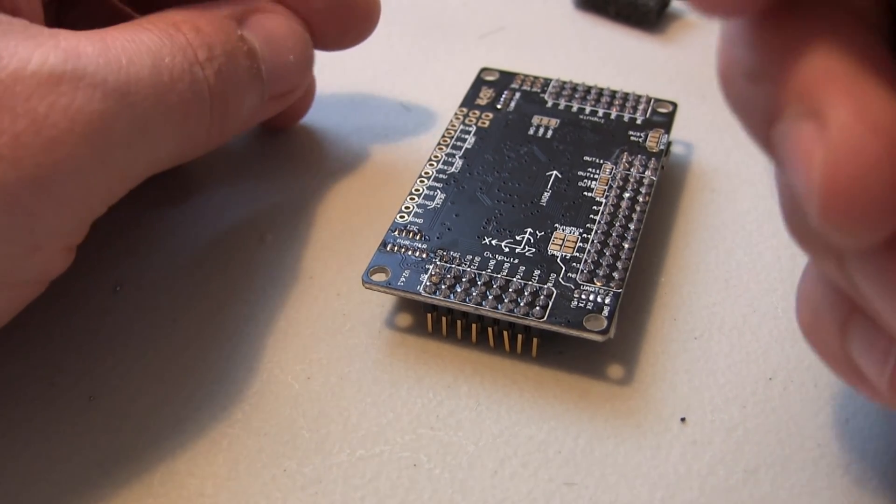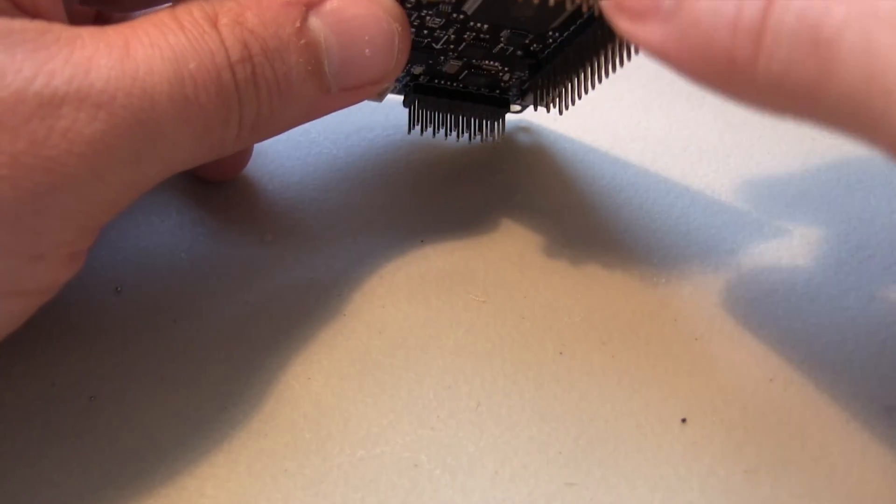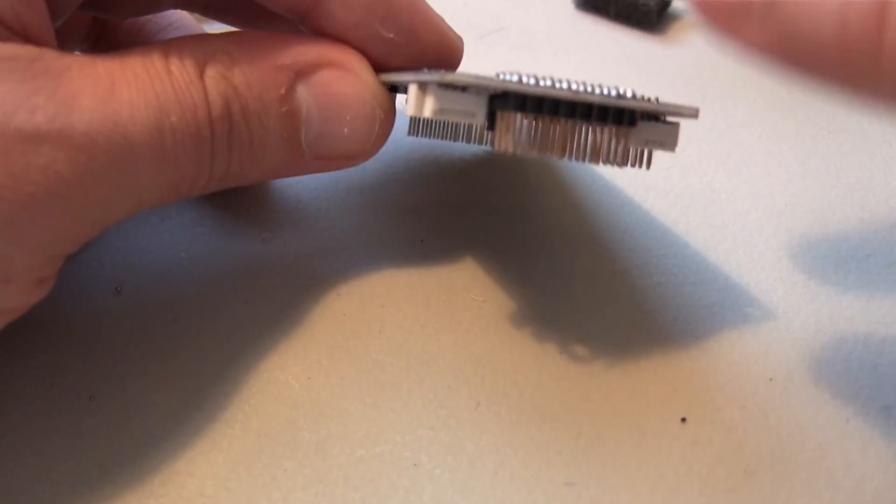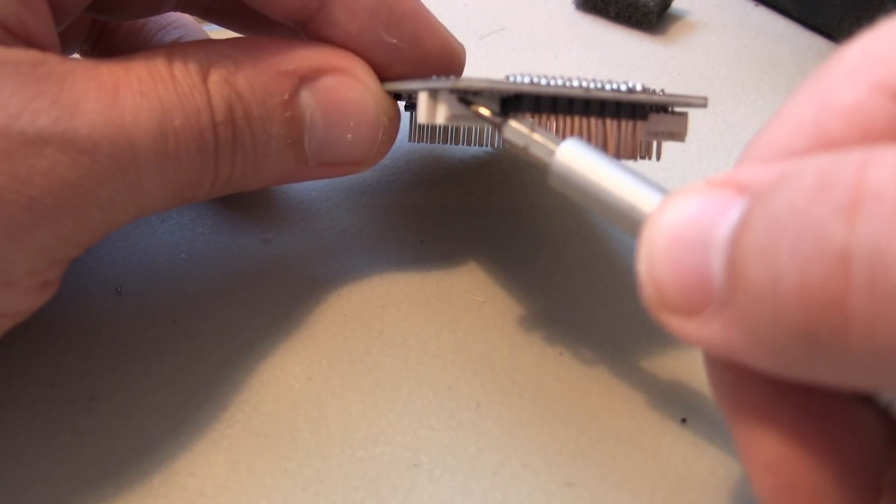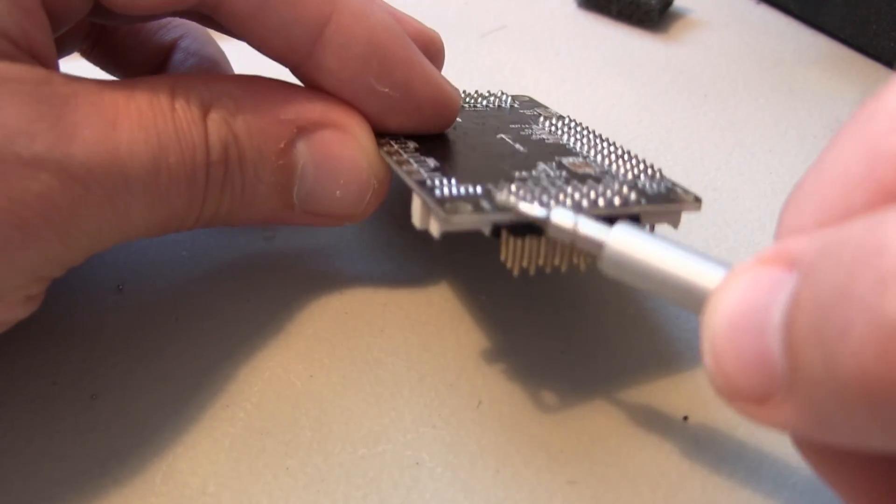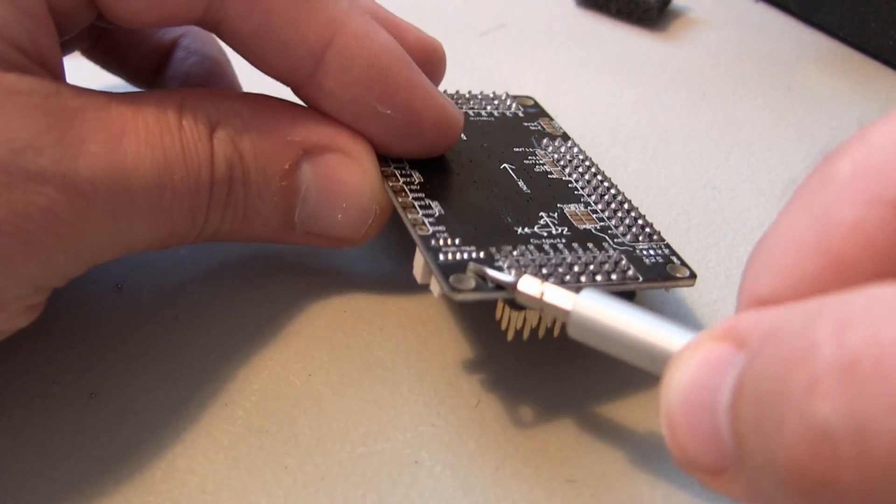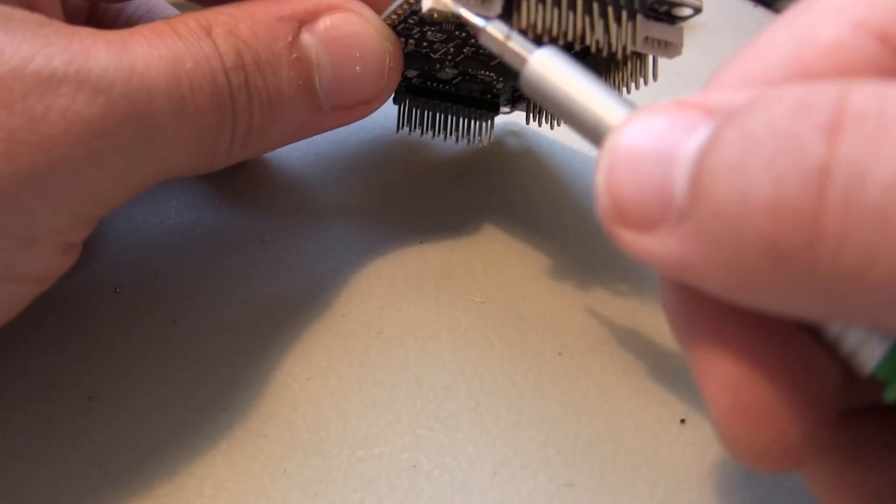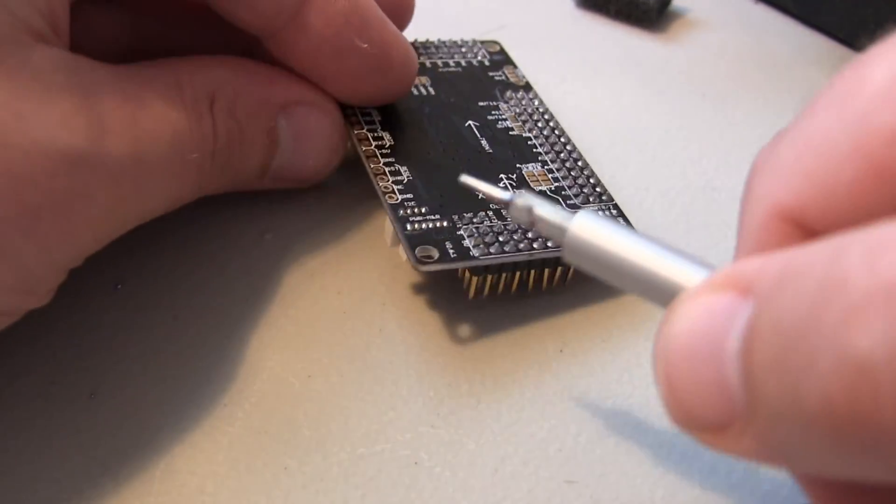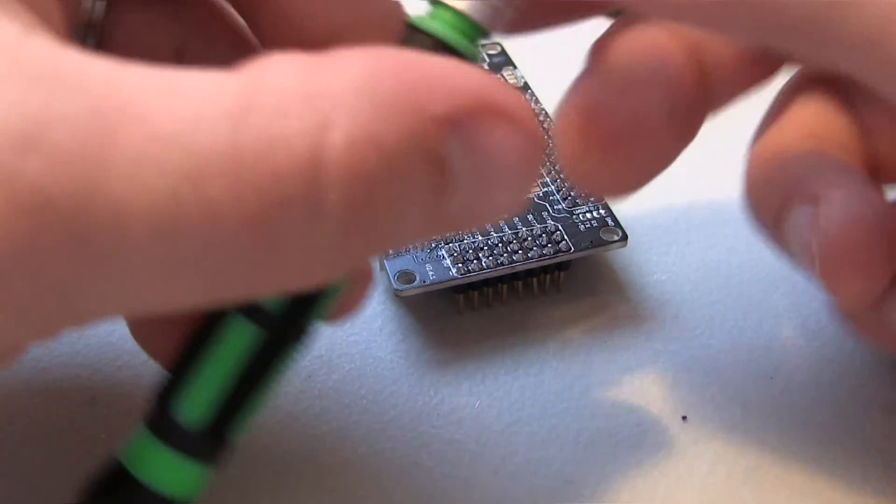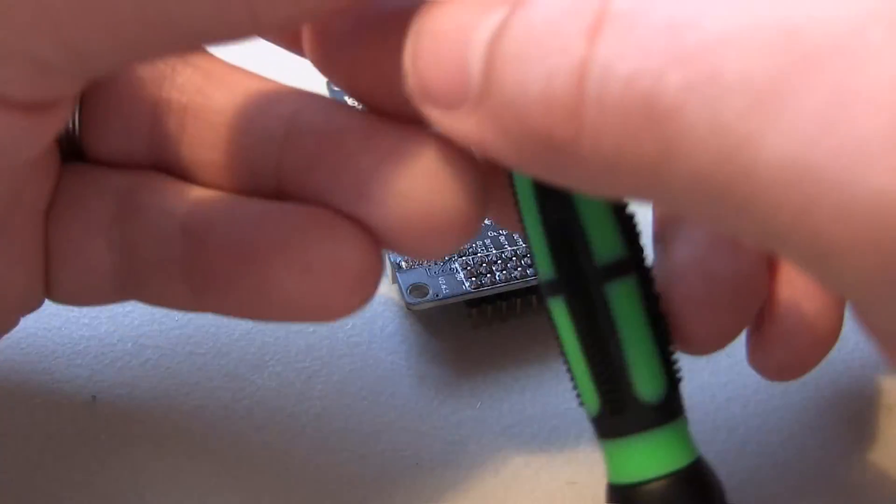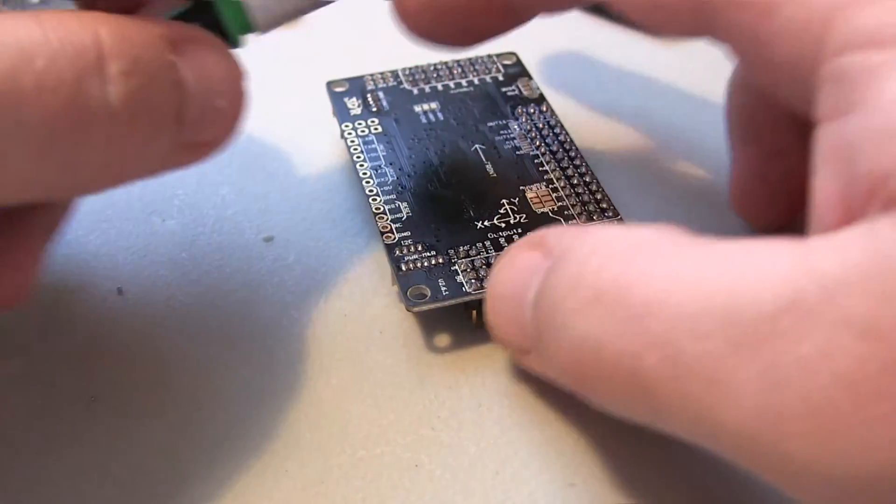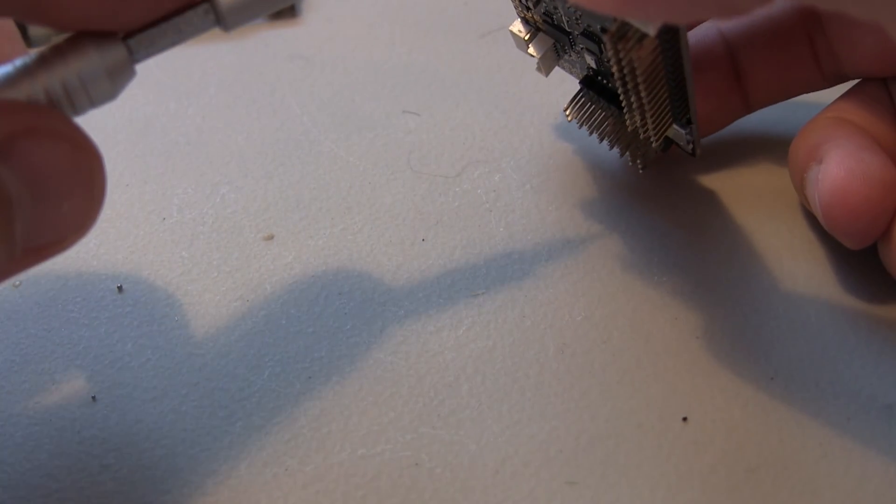Okay guys, in this video I'm going to be desoldering the five-pin connector on the APM 2.6 that was supposed to be a six-pin. We're going to go ahead and use a screwdriver and apply gentle pressure to the connector.